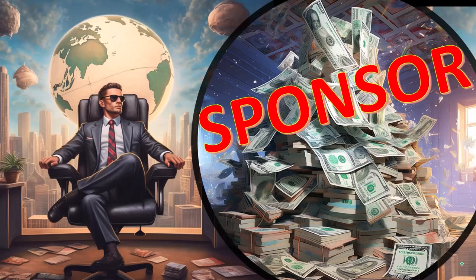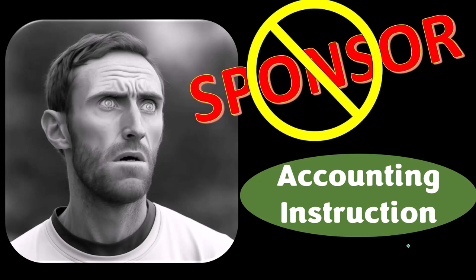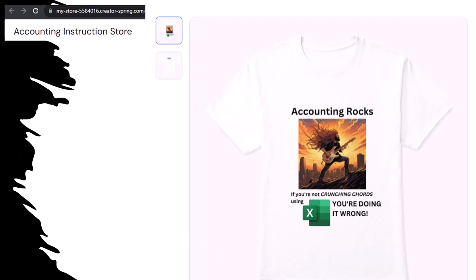First, a word from our sponsor — we're sponsoring ourselves on this one, because apparently the merchandisers don't want to be seen with us. But our merchandise is better anyway — like our Accounting Rocks product line. If you're not crunching cords using Excel, you're doing it wrong. Because accounting is one of the highest forms of artistic expression, and accountants have a duty to share the tools to properly channel the creative muse — who rarely speaks more clearly than through the beautiful symmetry of spreadsheets. So get the shirt.